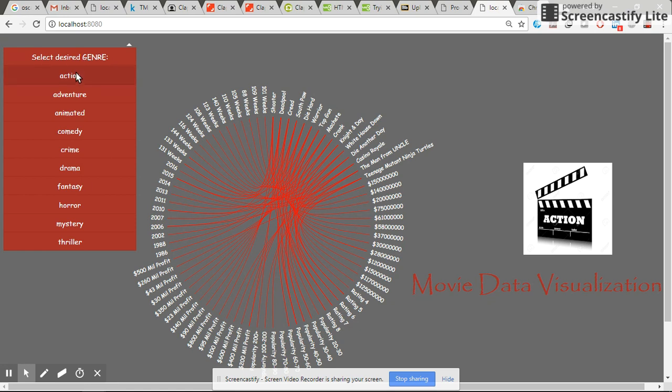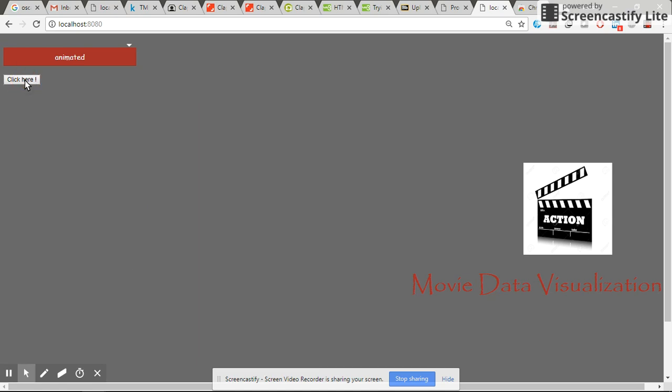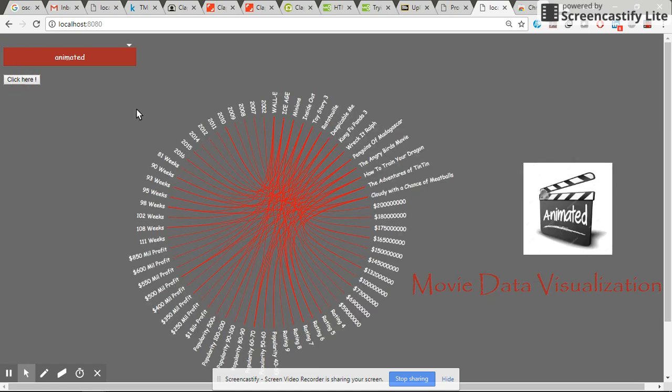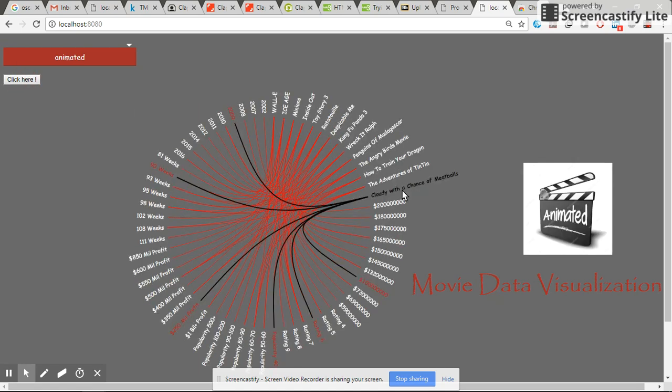The genres available are action, adventure, animated, and so on. If we pick one particular genre and click here, the visualization presents the movies in that genre.